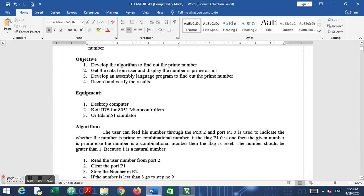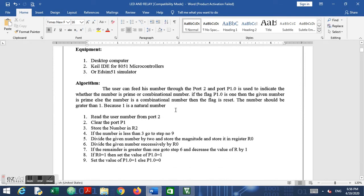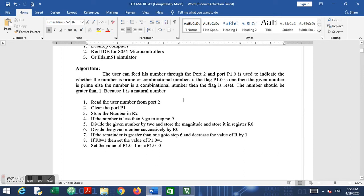The equipment required is a desktop computer and you require a Keil compiler. In our case, we are going to use the Keil IDE compiler for 8051. I hope you have already seen the tutorial on the Keil IDE compiler. There is some addition to that which I will explain during this practical.